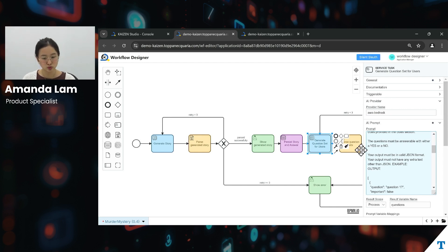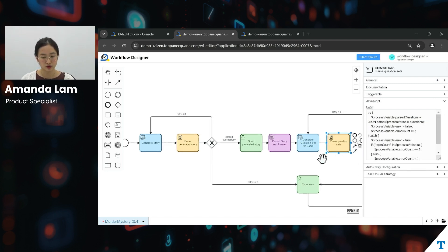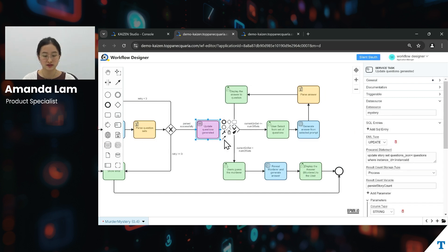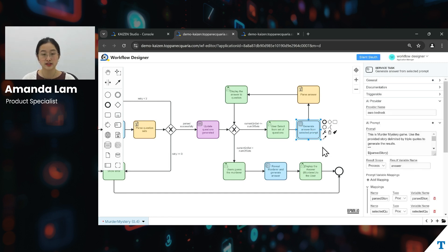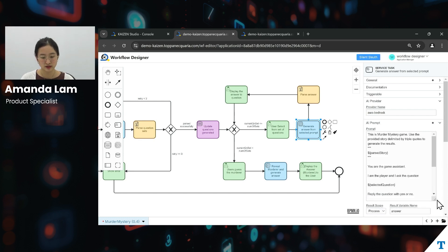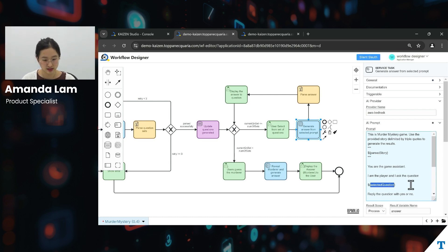After this, we move on to pass the question sets through another JavaScript task, then save and update all the questions generated into the database through another JDBC task. Moving on, users will then select from the set of questions we have in place — generating one question set at a time. Once done, we generate the answer from the selected prompt via another AI task, which takes into account the context of the story using the past story as input variable and replies with a yes-or-no answer to the question selected by the user.